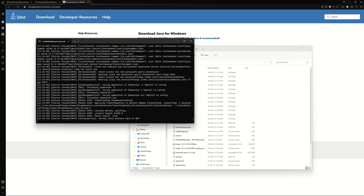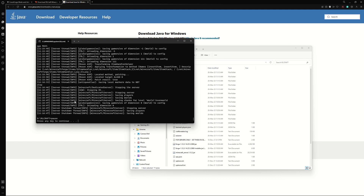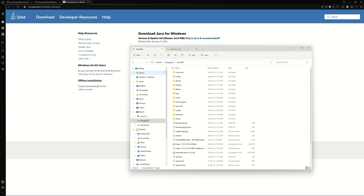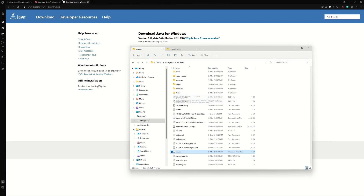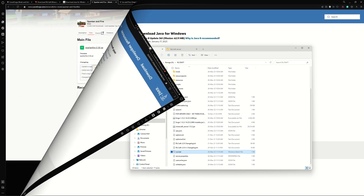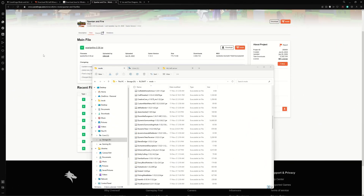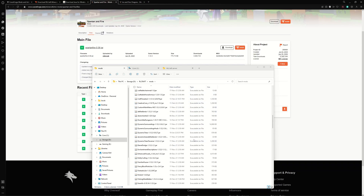Once it's finished, your server should be up and running. For now, type 'stop' and press Enter to stop the server — there are still a few more steps to take.